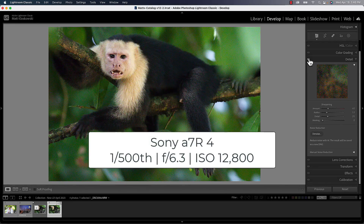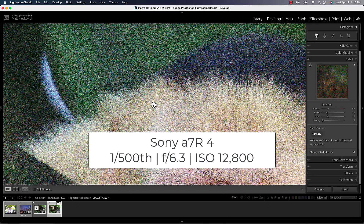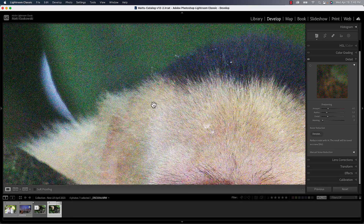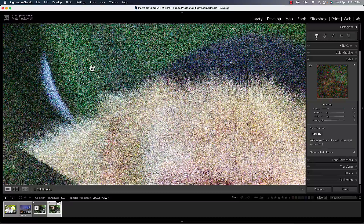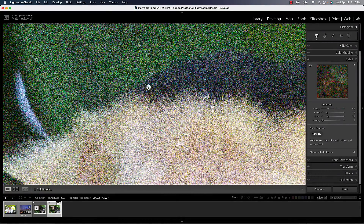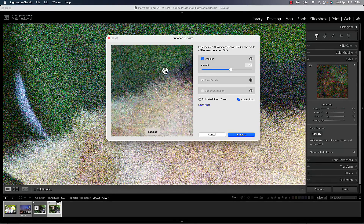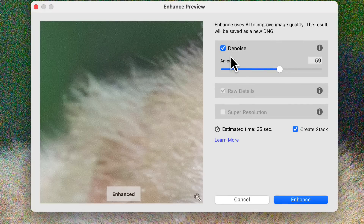Click on the denoise button and it opens up the enhance window. I should mention this photo is at 12,000 ISO. We have to pixel-peep a bit because video inherently smooths everything out, so I have to zoom in to show what it looks like. The enhance window is the same window we've had for raw details and super resolution — I won't cover those here, they're not new. Denoise is what's new.